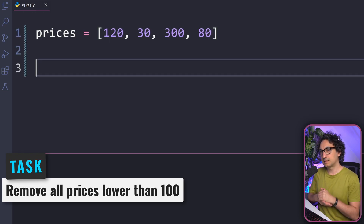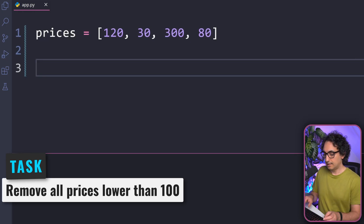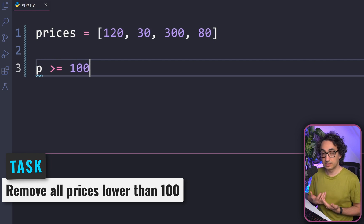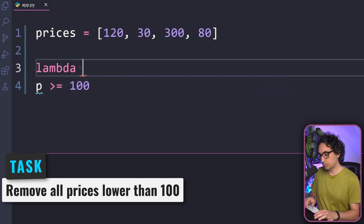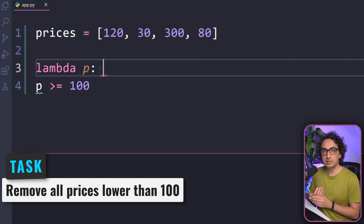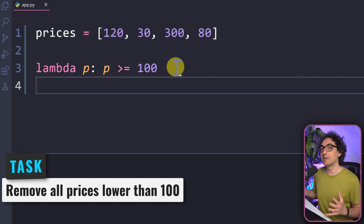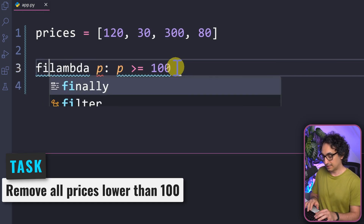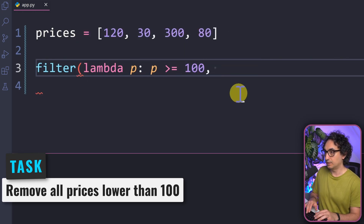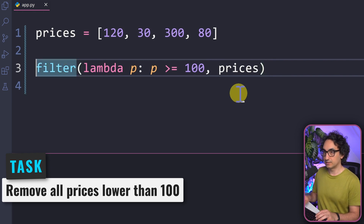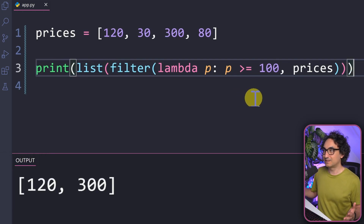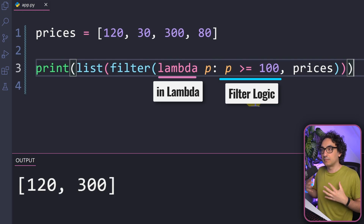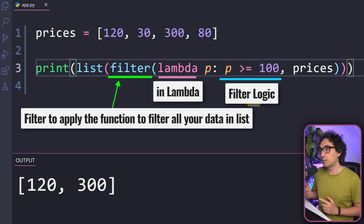We need some custom logic, so the first step is to think about the condition — the price should be higher or equal to 100. To use this for the data structure, we say lambda with one price, colon, then check whether it is equal to or higher than 100. Then we use the filter function, passing our Lambda rule and the prices list. We convert the output to a list and print. Look at this — we have only high prices, everything that is higher or equal to 100.